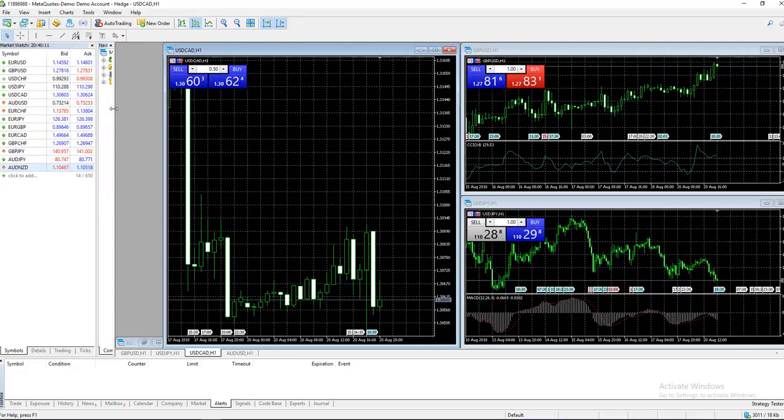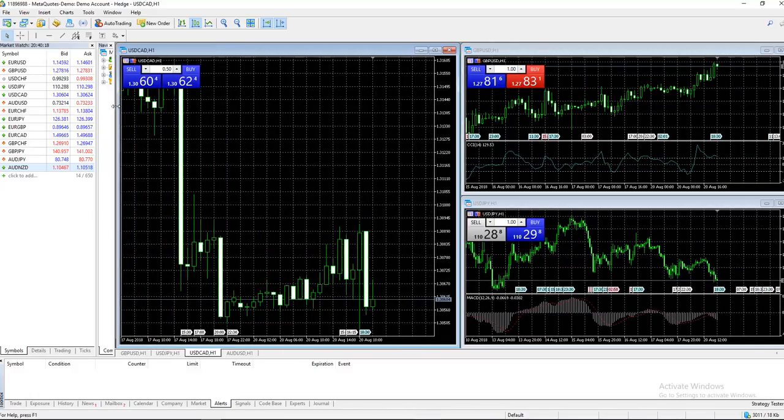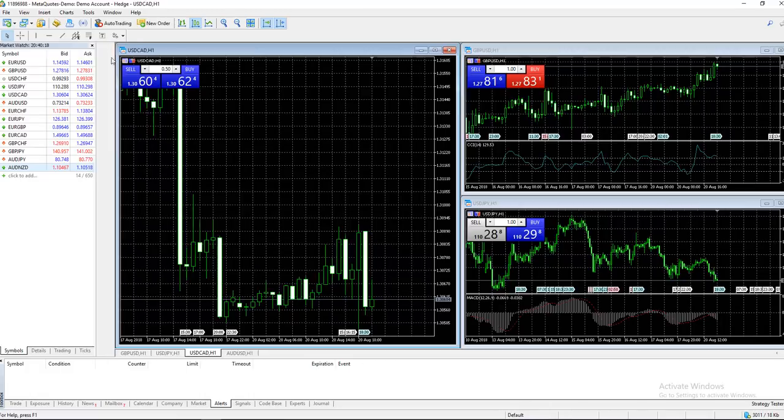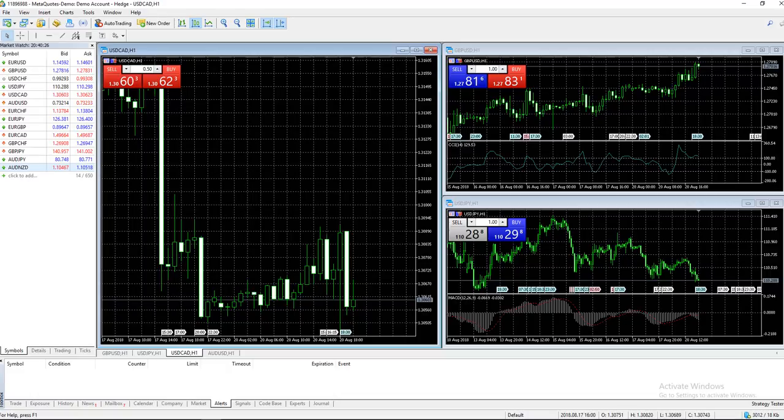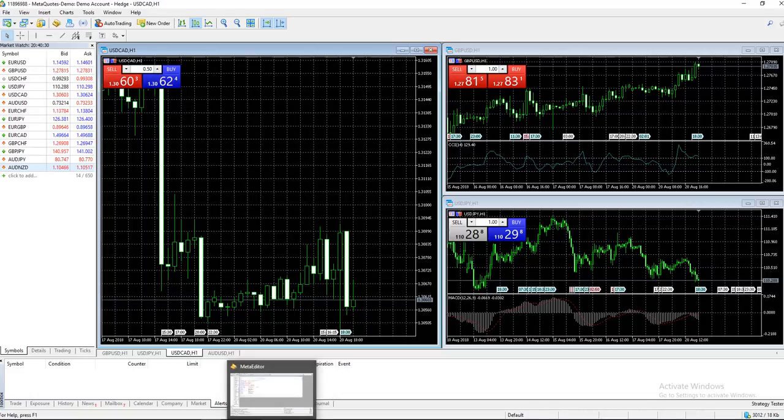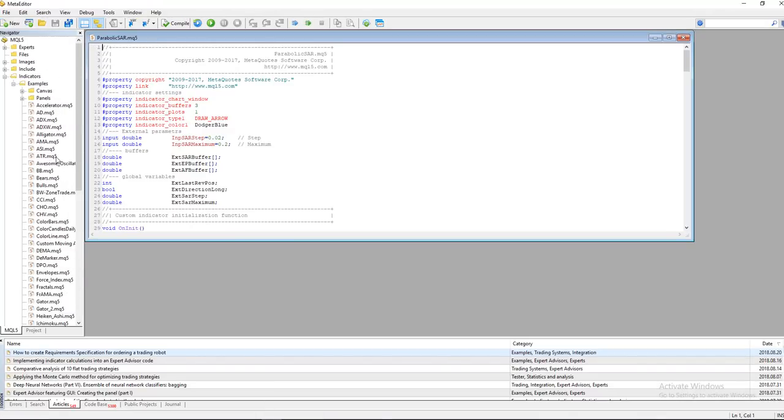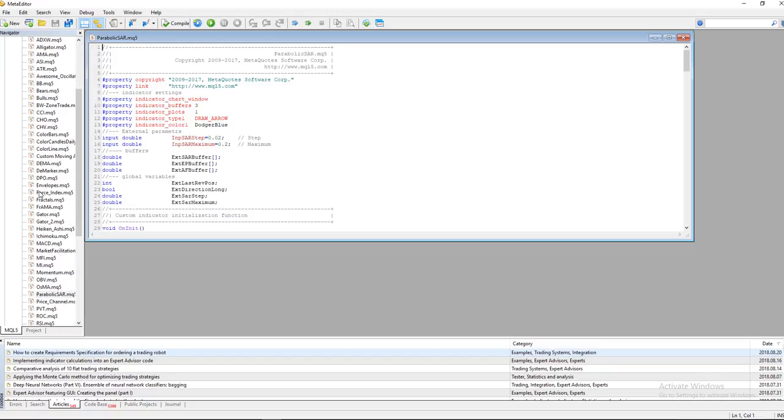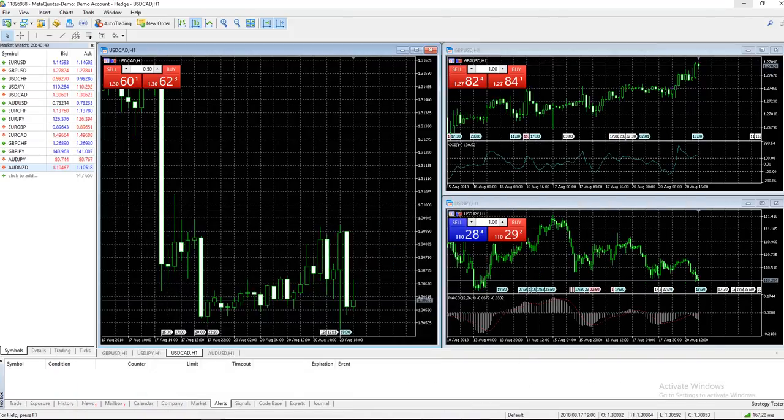Diving into scripts - MetaTrader is a highly customizable platform where you can code your own indicators and even algorithms or bots. If I open MetaEditor, you can see a lot of indicators and code. These are examples provided, but you can write your own indicator code if you're familiar with coding languages. It's another added bonus.